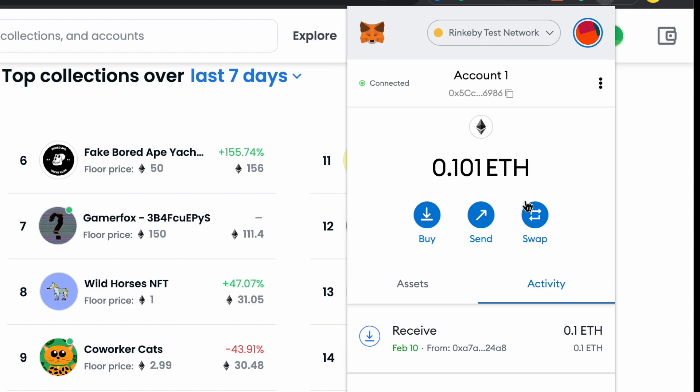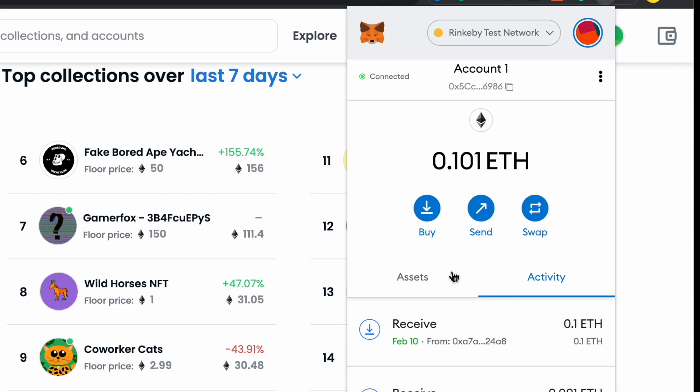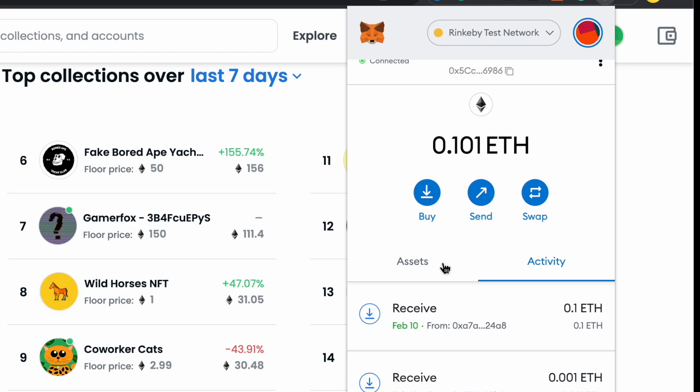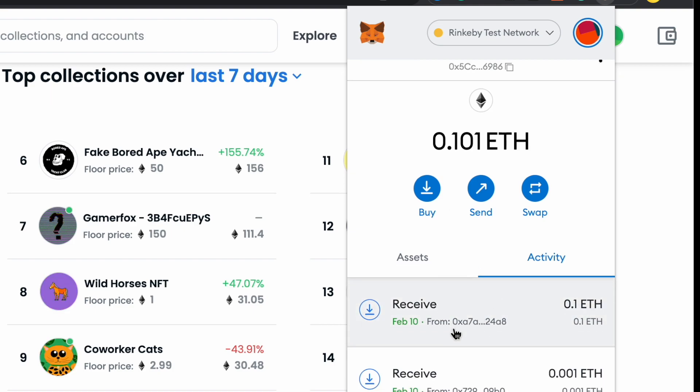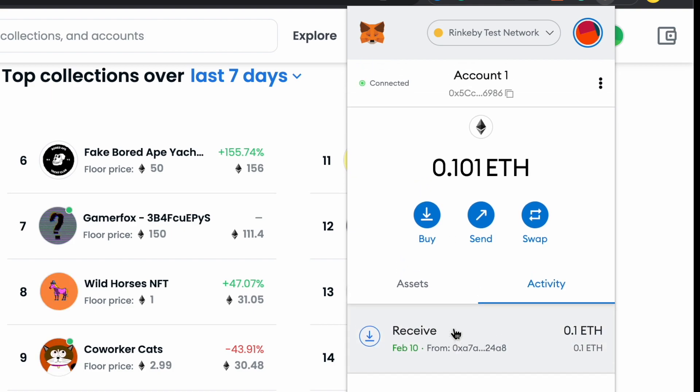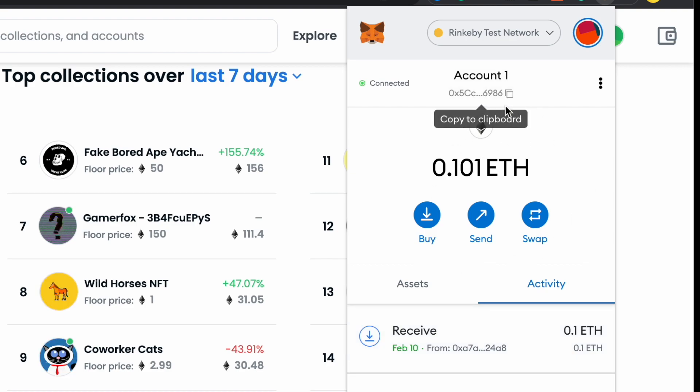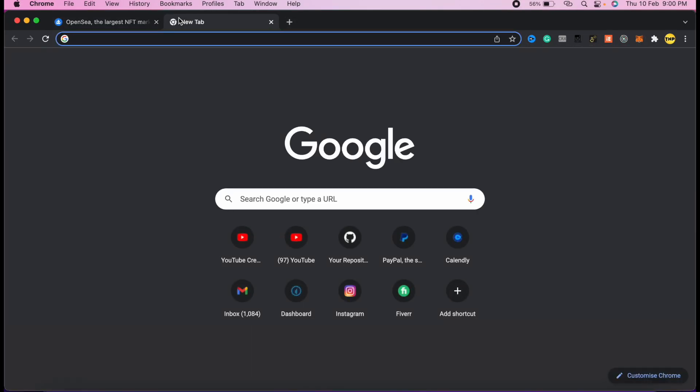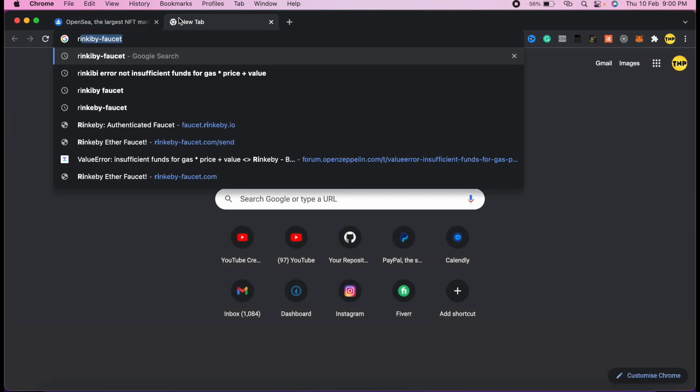For OpenSea testnets, it's going to work only with Rinkeby test network. Click on it and it will show you how many Ether you have. For now I have 0.101 ETH, but I'll show you how to add more and get more Ethereum just for free.